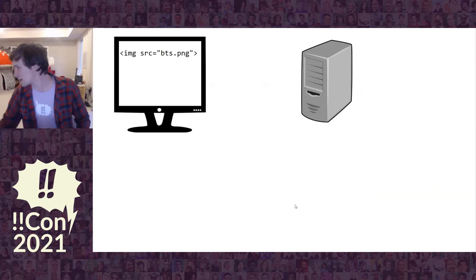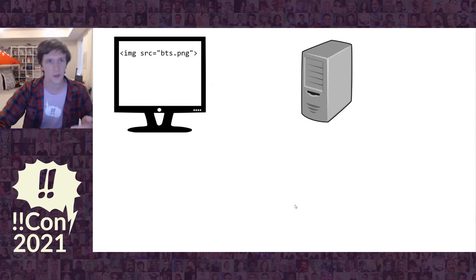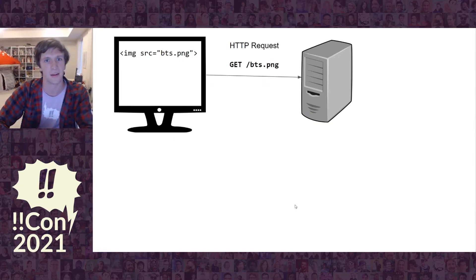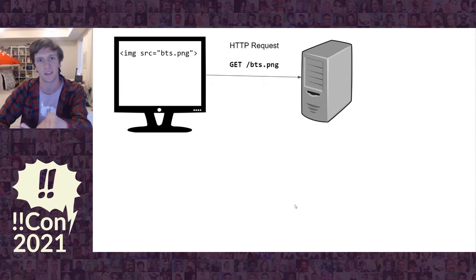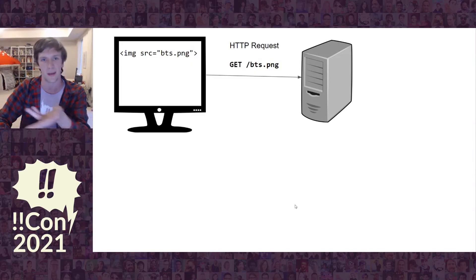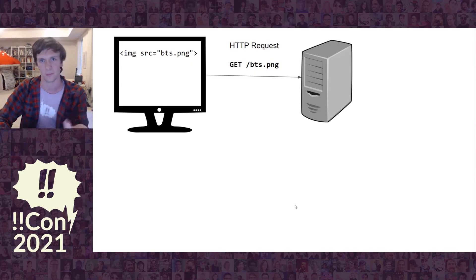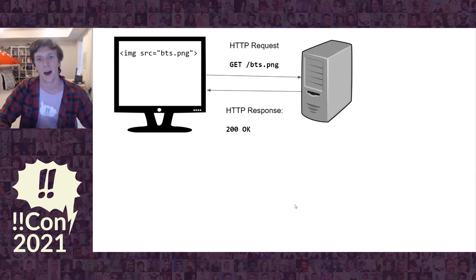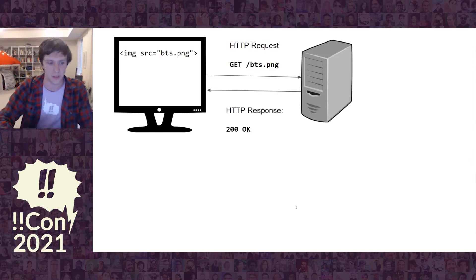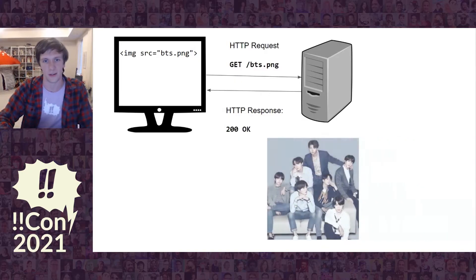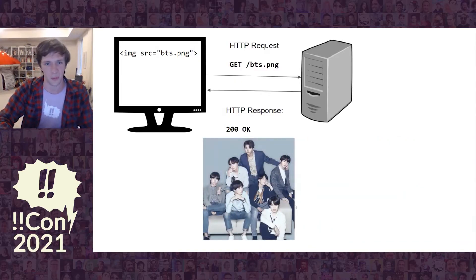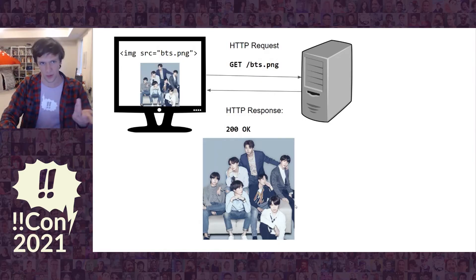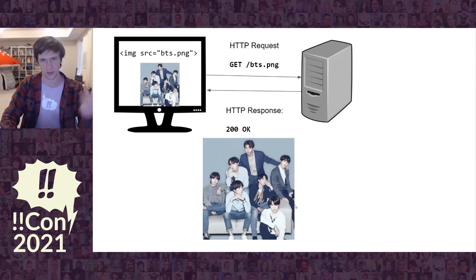In the usual case, we have an image tag. It's going to send this request for bts.png. This sends a get request. This literally are the characters that come down the wire. And then the server responds and says okay, and then it sends a picture of BTS. Then it renders it. The final step is the browser gets this and renders it.